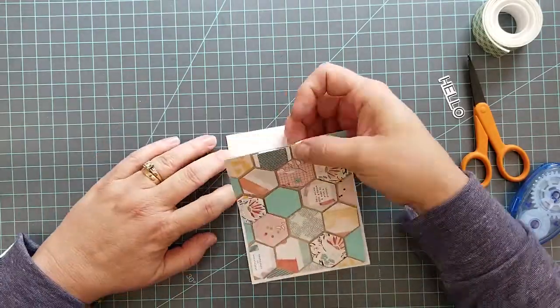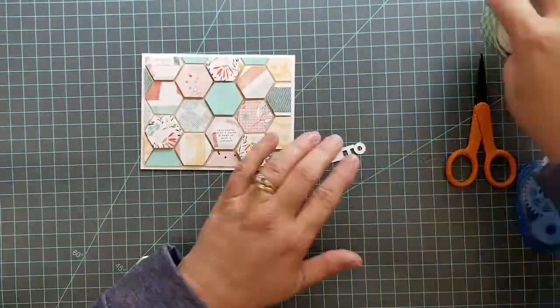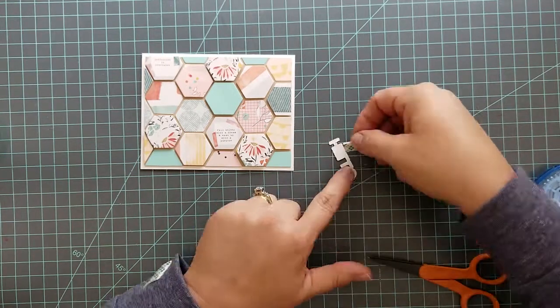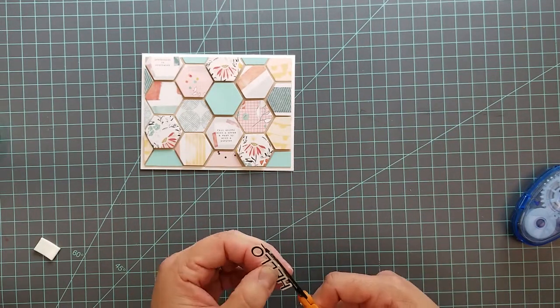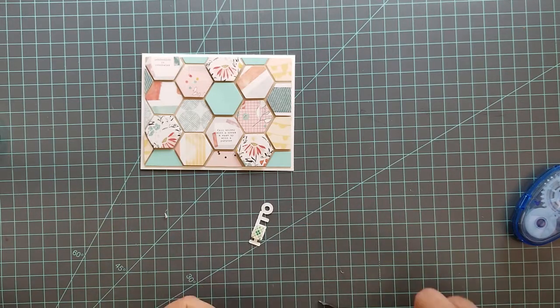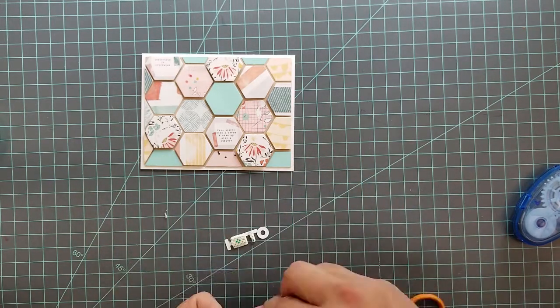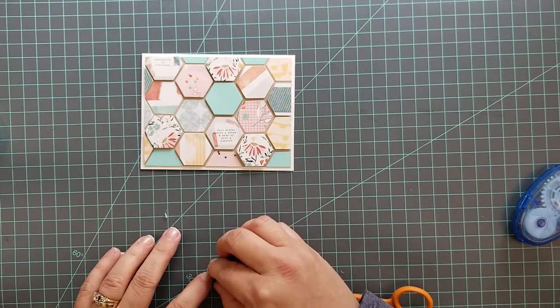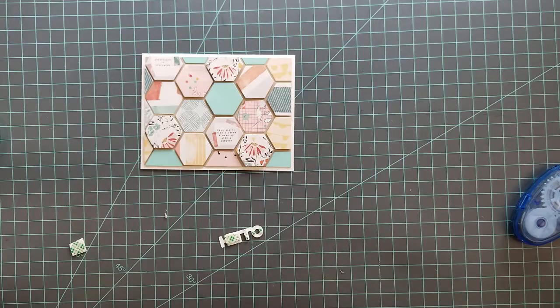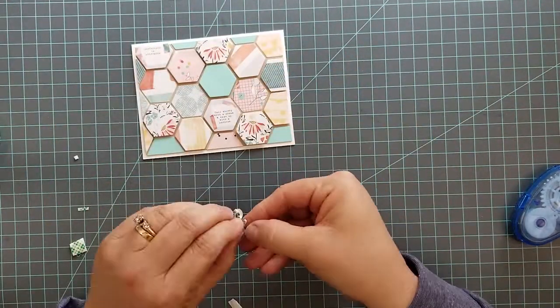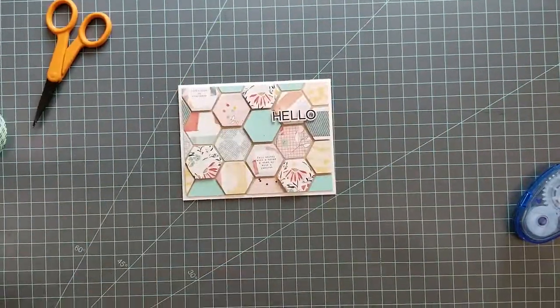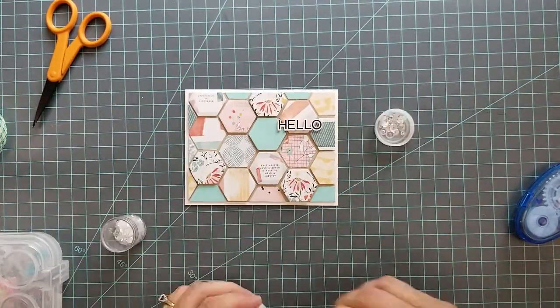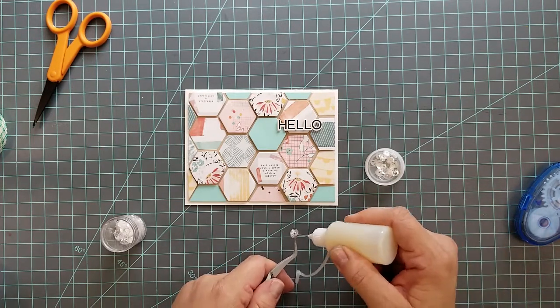Add some adhesive to the back of that craft paper and center it on a 4 and 1/4 by 5 and 1/2 inch card base. Die cut the hello sentiment from the hexagons die set and stamp it using Versafine Onyx Black ink. Add 3D mounting foam to the back of it and adhere it to the front of the card. Then we're going to add some Pretty Pink Posh clear sequins, the mixed sequins because I like the different sizes. I'm using glossy accents to adhere these.